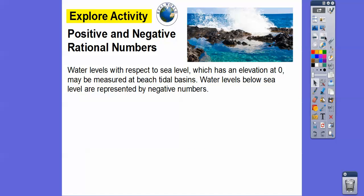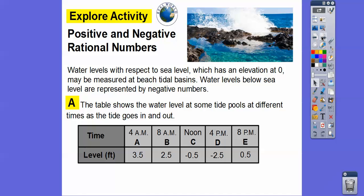So, positive and negative rational numbers. Water levels with respect to sea level, which has an elevation of zero — sea level has elevation of zero, and it may be measured at the beach tidal basin. Water levels below sea level are represented by negative numbers. The table shows the water level at some tide pools at different times as the tide goes in and out.